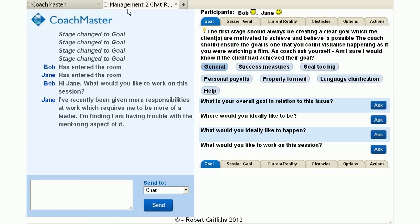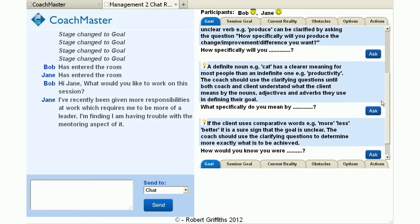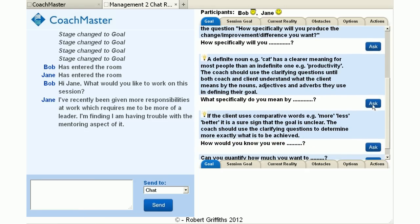Jane has told me that she's having some trouble with mentoring, but I don't really know what she means by mentoring, so I'm going to ask a clarification question. We've used this language clarification question here to find out a bit more about what Jane means by mentoring, but I've chosen to just free-form a question here and see if we can get some more information.